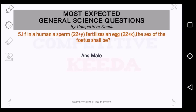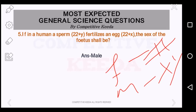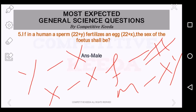If in a human sperm 22+Y fertilizes an egg 22+X, the sex of the fetus shall be what? This chromosome part is a very interesting and important part of biology. Human females have two X chromosomes (XX) and males possess XY chromosome pairing. Whether a person has XX or XY determines if it is male or female. In this case 22+Y and 22+X gives rise to an XY combination — that means it will give rise to a male fetus.